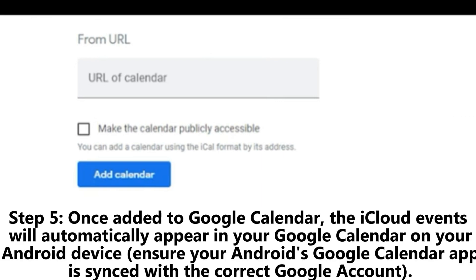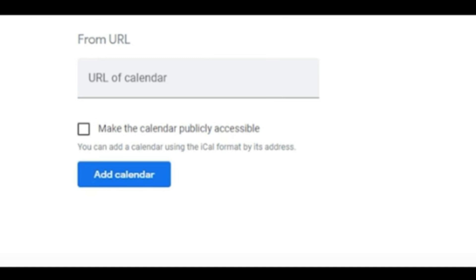Step 5: Once added to Google Calendar, the iCloud events will automatically appear in your Google Calendar on your Android device. Ensure your Android's Google Calendar app is synced with the correct Google account.